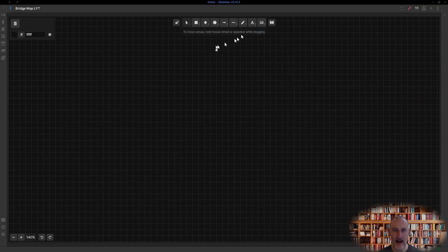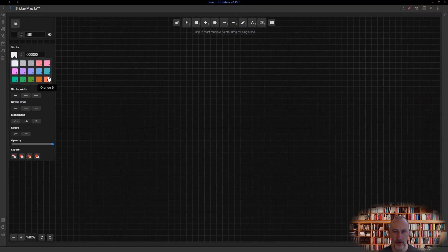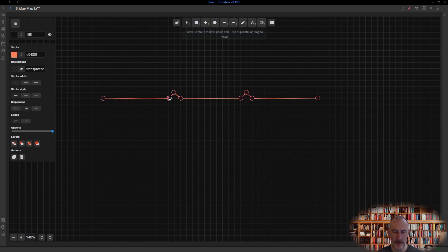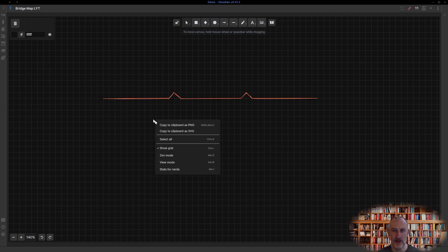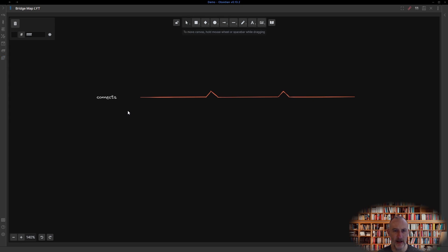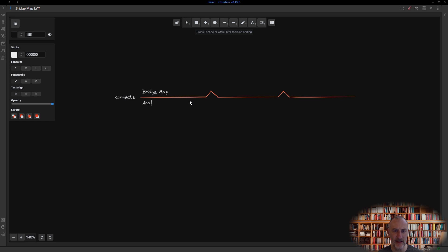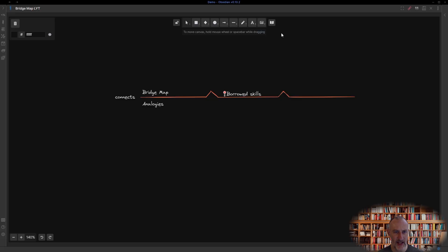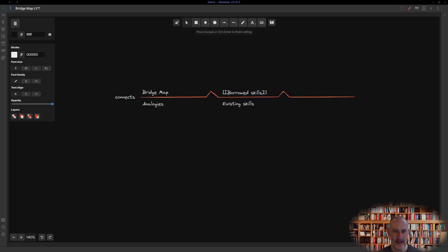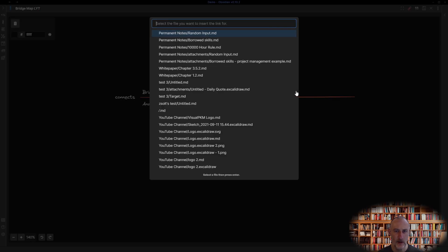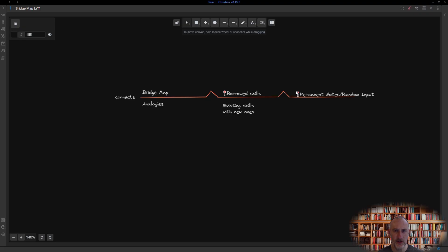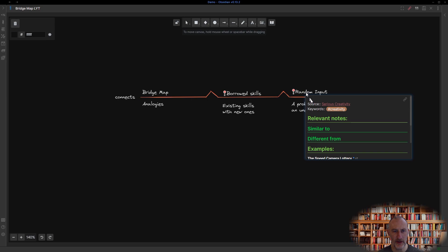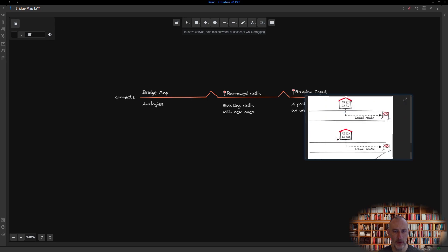Now, let's see how you can use the bridge map for linking your thinking. As I was learning about the bridge map and thinking about its practical application, I identified two permanent notes in my Zettelkasten by reflecting on how the bridge map connects analogies. The bridge map connects analogies just as borrowed skills connect existing skills with new ones, just as random input connects a problem with an unexpected creative solution. Notice how borrowed skills and random inputs are links to permanent notes in my vault.